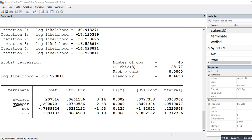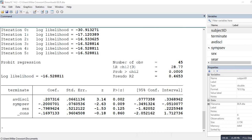Symptom severity has a negative and statistically significant relationship with early termination, meaning individuals scoring higher on symptom severity were less likely to terminate early. Sex, coded 0 for male and 1 for female, was not a significant predictor. However, its negative coefficient would suggest females were less likely to terminate early than males, had it been significant.